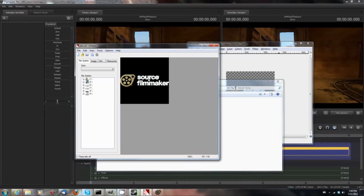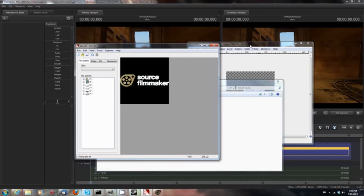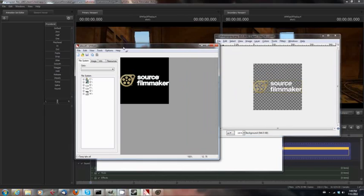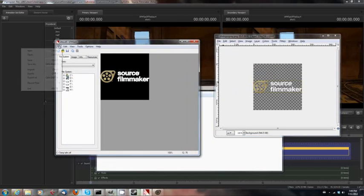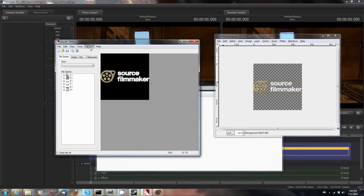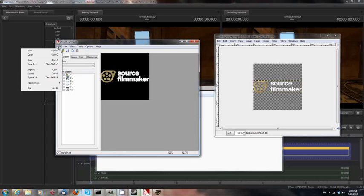And as you can see, I have actually already loaded this particular file into VTF Edit. And I'm going to go ahead, once you load it, you will want to make sure that you say Auto Create VMT File. This isn't absolutely critical, but it can help a little bit, and I'll explain why in a moment. So just go ahead and hit Auto Create VMT File.